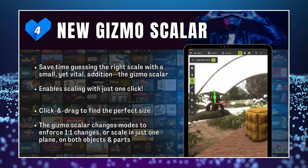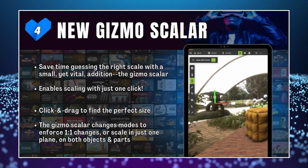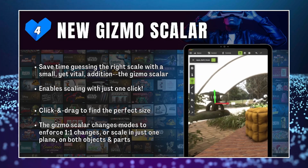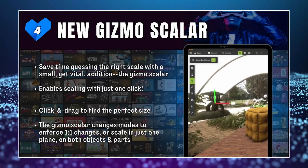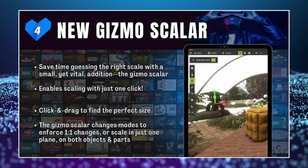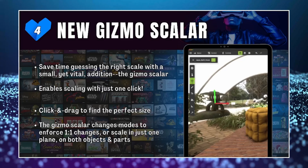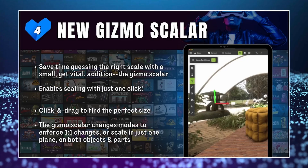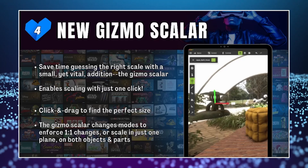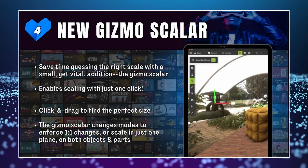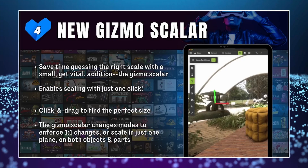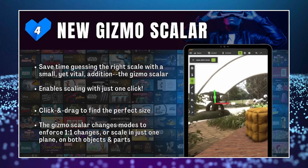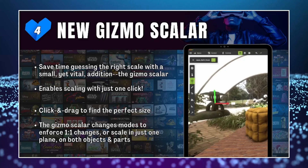They also have a new gizmo scaler which enables you to scale objects with just one click. You click and drag to find the perfect size, and you can change modes between enforcing one-to-one changes, scaling just one side, or selecting specific parts of an object.